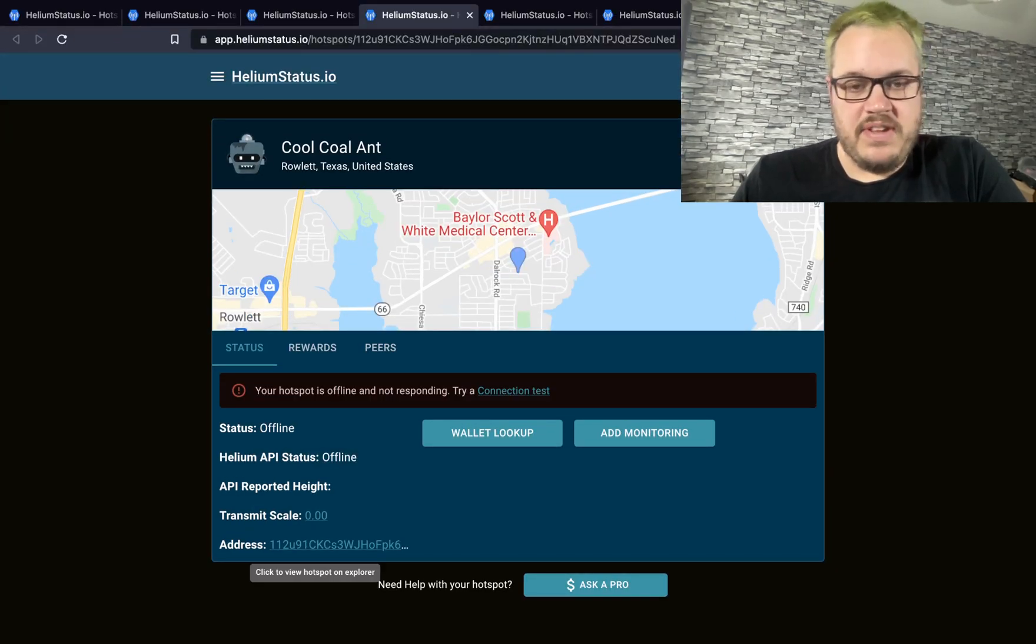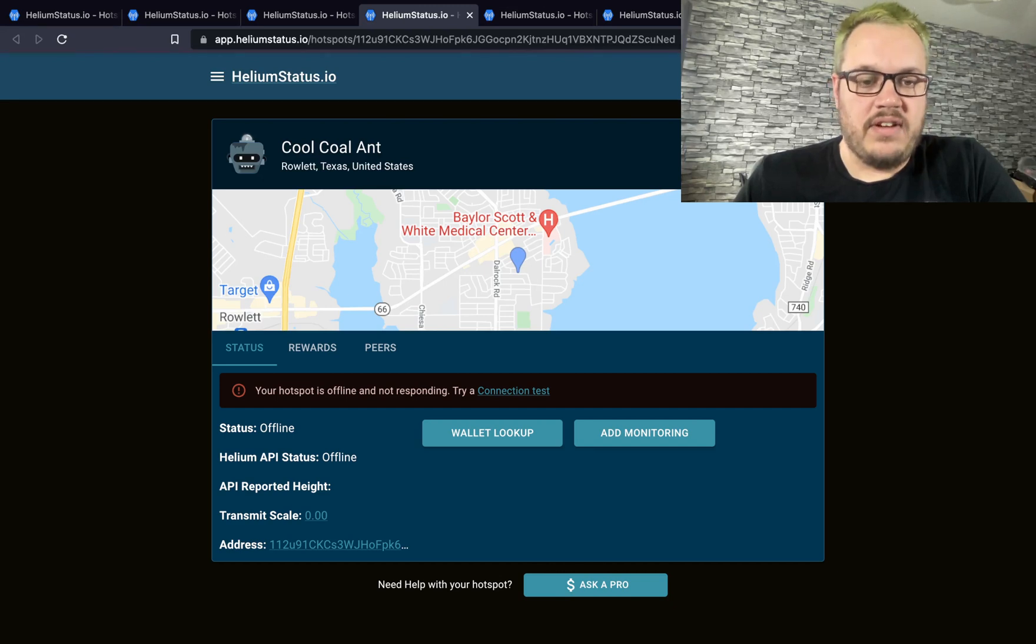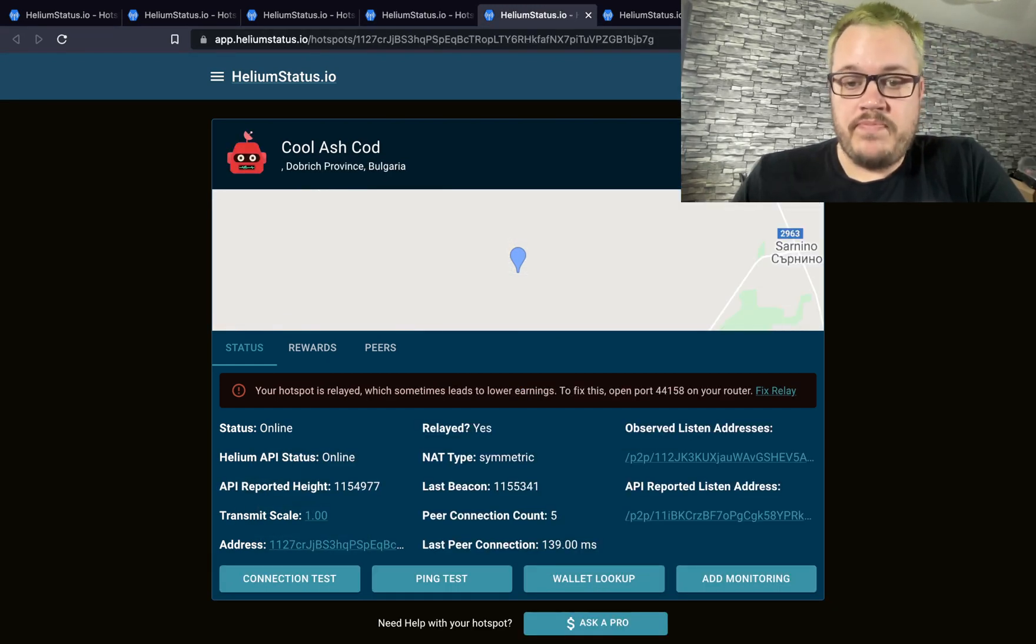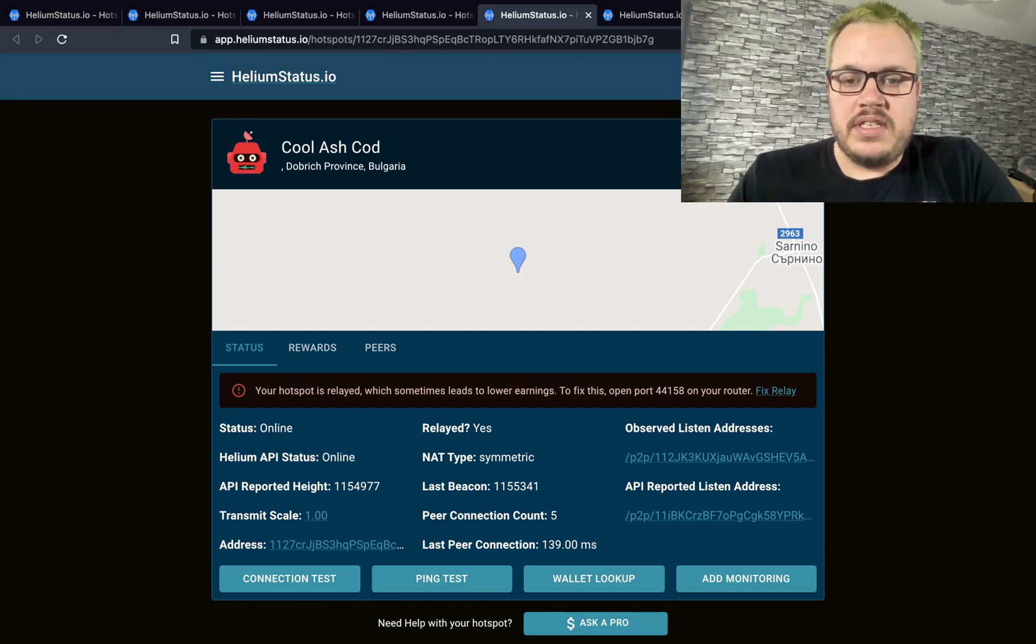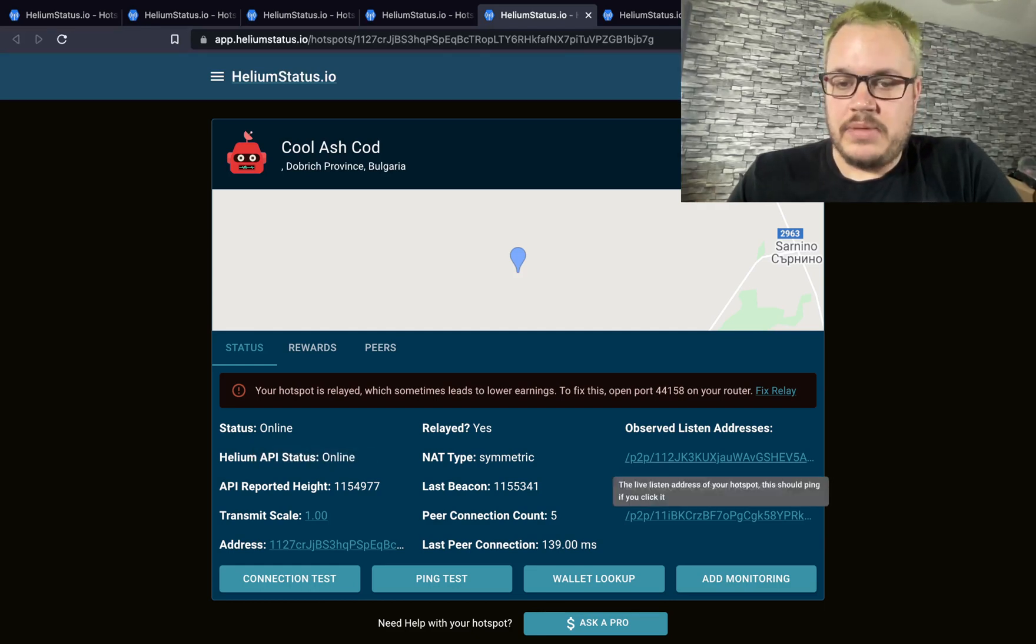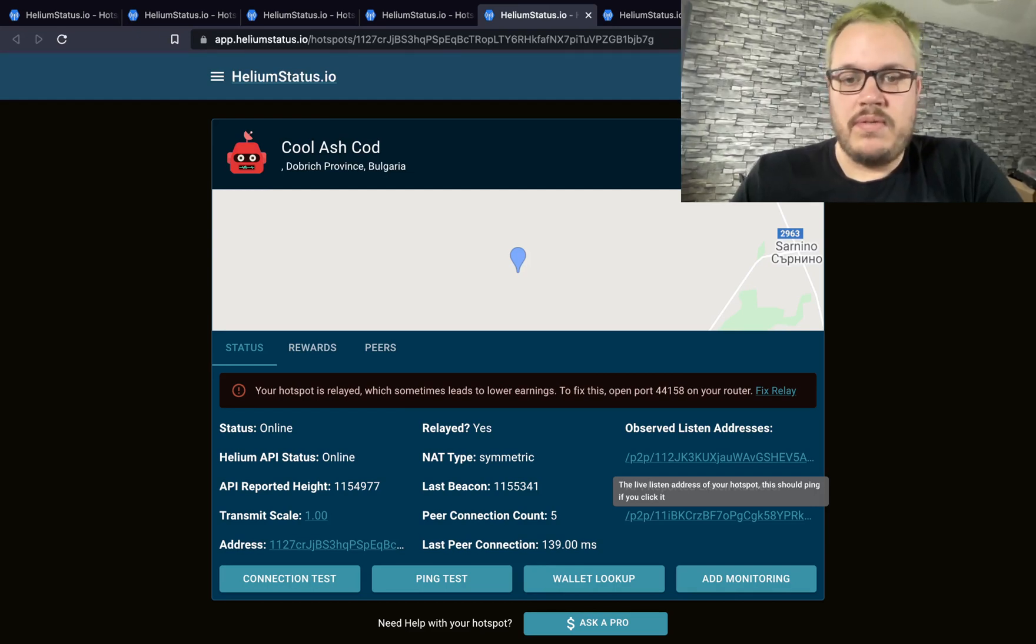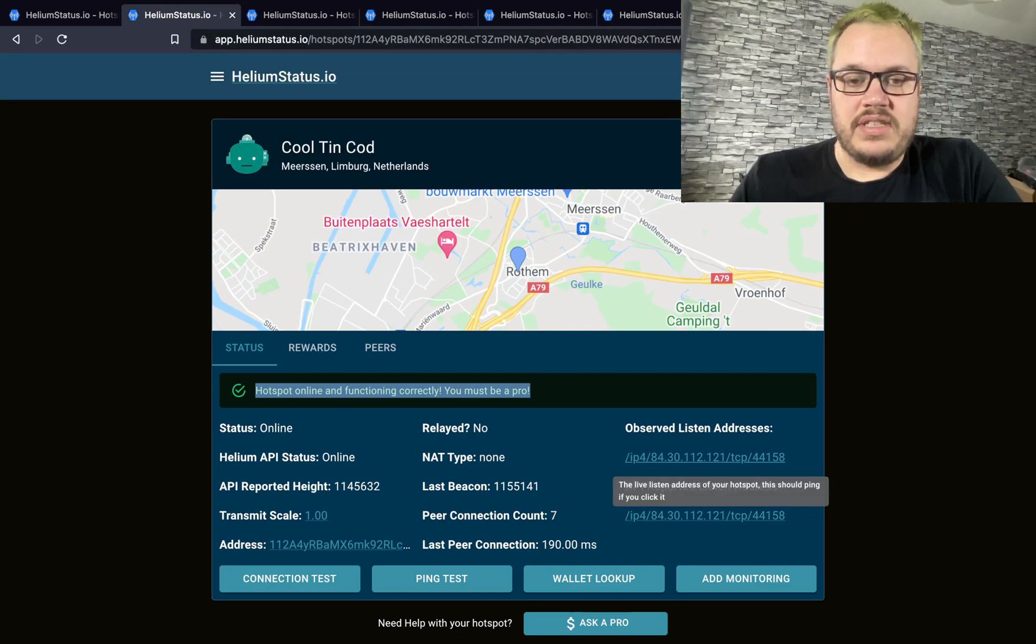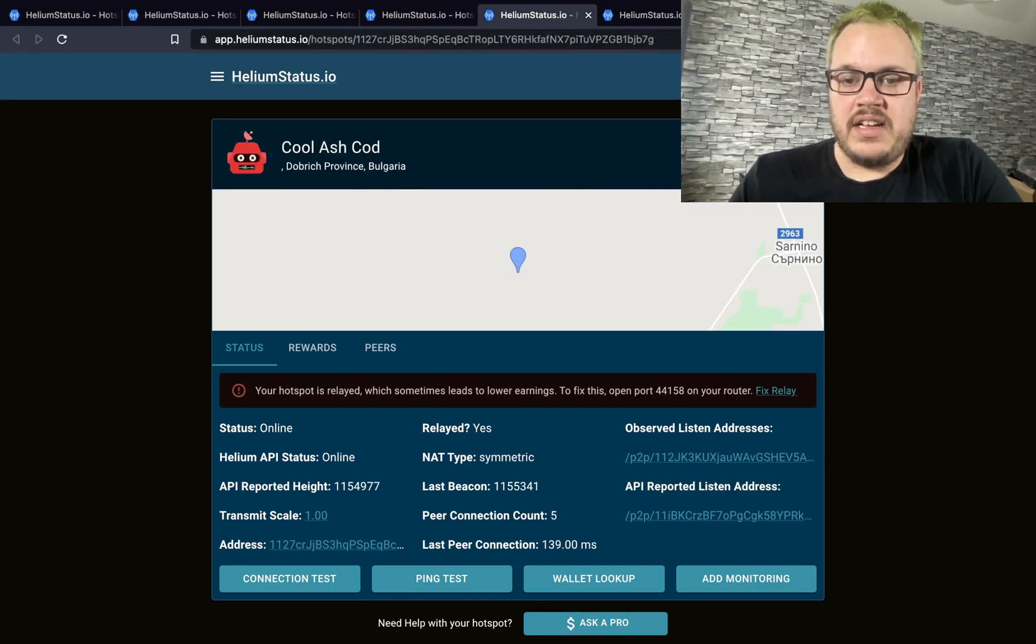For example, on this one, the hotspot is offline so it can't connect. It can't look up any information, so it's listing it as offline. For example, on this one, this hotspot is relayed. You can see here that the observed listen address is a peer-to-peer relay address—it's not listed as IPv4.